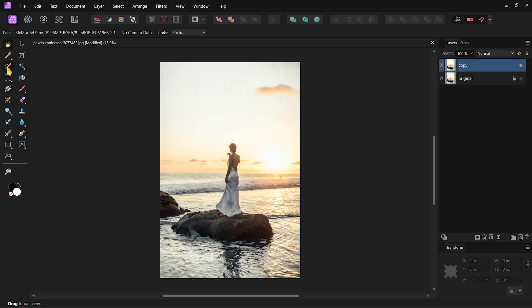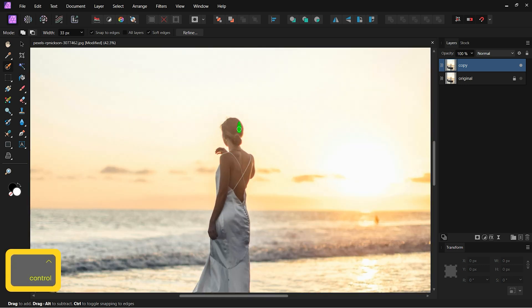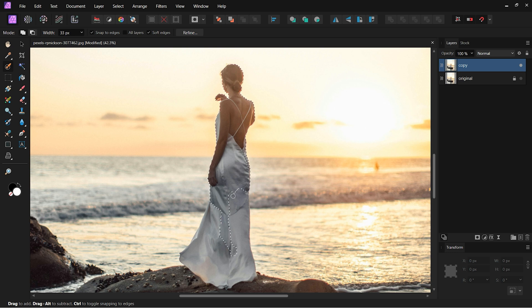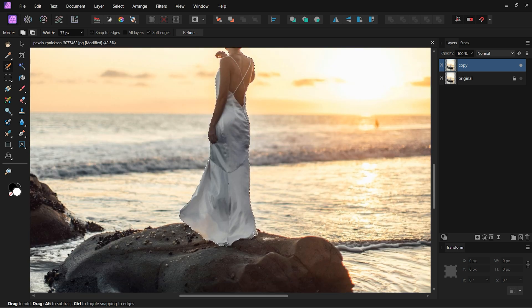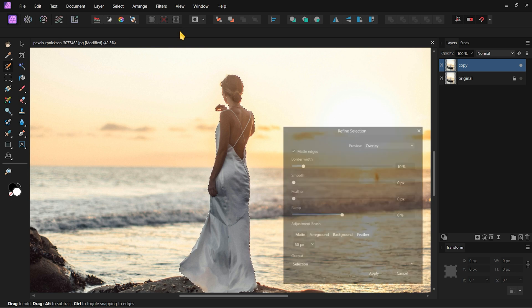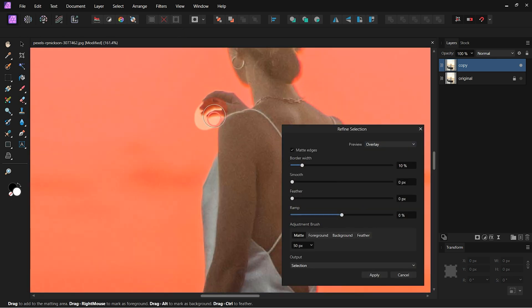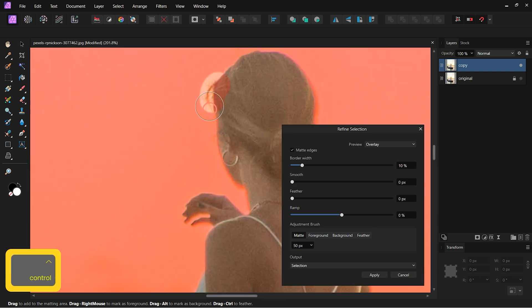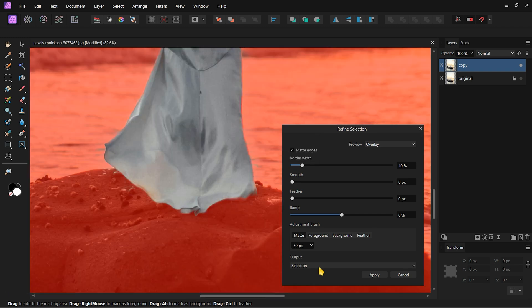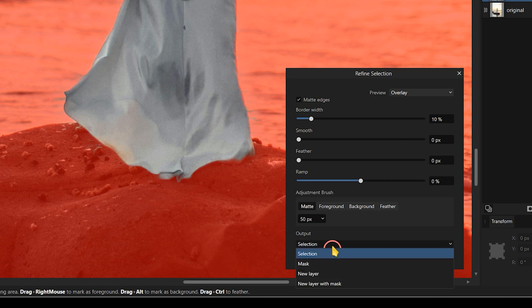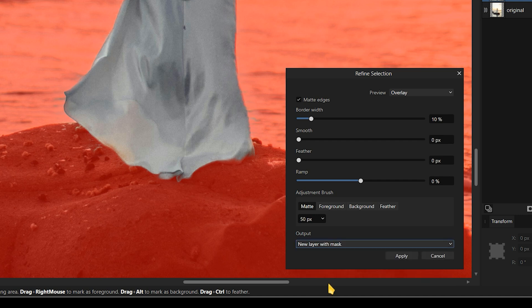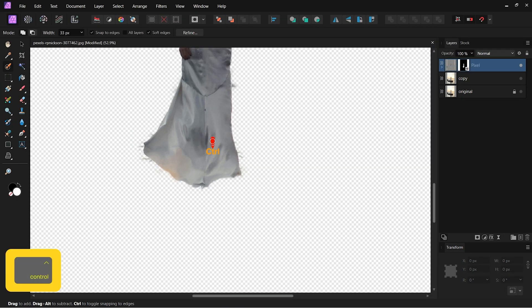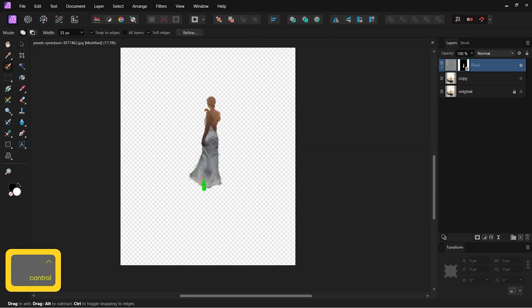Then choose the selection brush and carefully select the subject in the image. After selection, click on Refine and refine the hair and edges of the subject. After refining, in the Refine tab, change the Output from Selection to New Layer with Mask and click Apply. You will get a new layer with the subject mask.